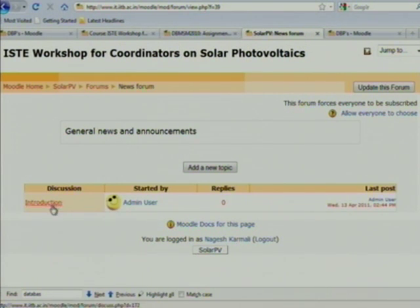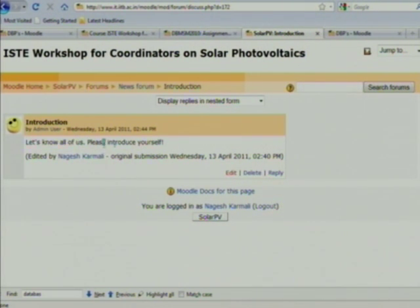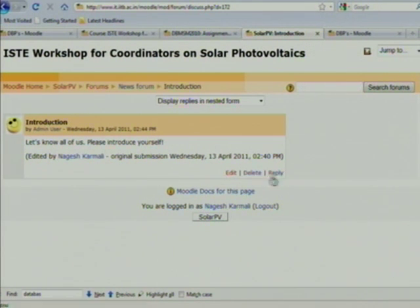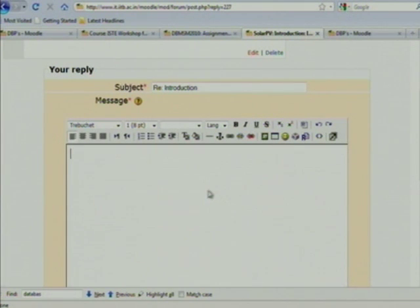You need to click once more and you will see all the discussions — for example, here is an introduction discussion. When you click on the introduction discussion it will show something like 'let us all please introduce yourself.' You can reply to this by clicking the reply button.